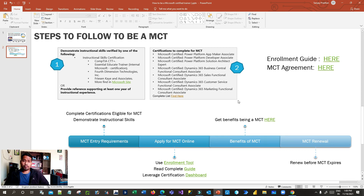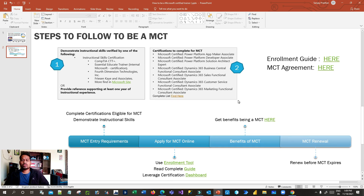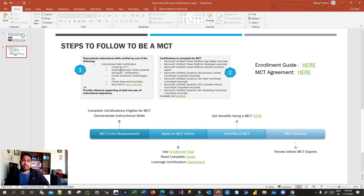Once approved, those two are the minimum requirements: first, completing a minimum certification, and second, demonstrating your instructional skills — someone must confirm you are giving training. Microsoft will not provide an MCT certification to someone who doesn't train others. If you have a YouTube channel and everyone knows you instruct others, you can use a personal reference for that. Once these two things are completed, you apply for MCT online using the enrollment tool.